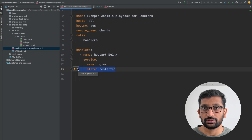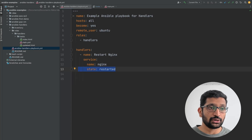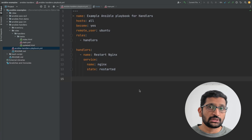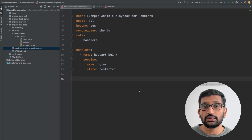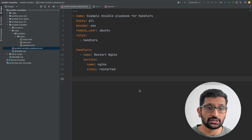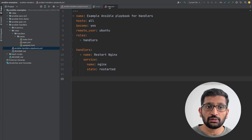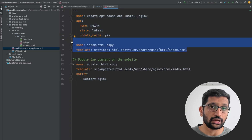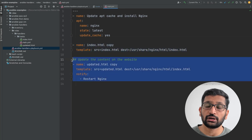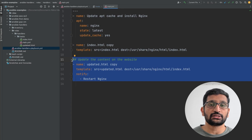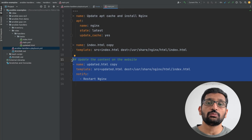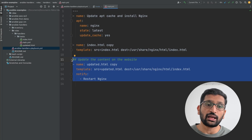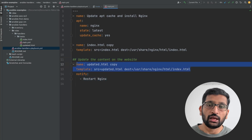I'll put the GitHub repository link for this project in the description, so feel free to copy it to use this Ansible handler example. Now that we've seen the Ansible handler playbook, let's run it and see how things work. First it will install the nginx server, then copy index.html, and as soon as we update that index.html with updated content it should restart the nginx server — that's the whole purpose of the Ansible handler.